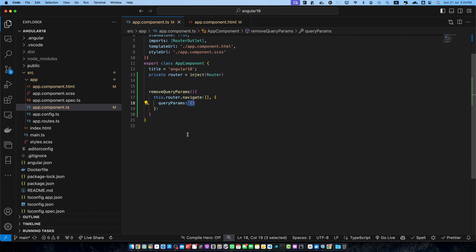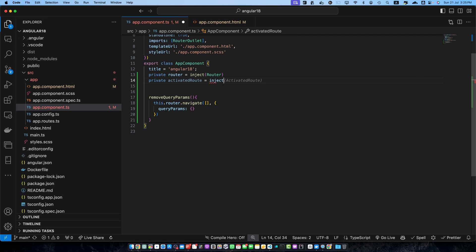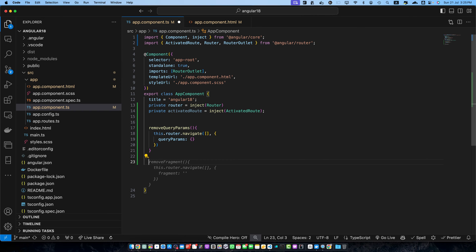Now let's discuss method number two: using ActivatedRoute with the router. If you need to remove specific query parameters while keeping others, you can use ActivatedRoute in combination with the router. Let's inject another service - private activatedRoute is equal to inject. Make sure to import the ActivatedRoute service from angular/router. After that we have to define another function called removeSpecificQueryParams.